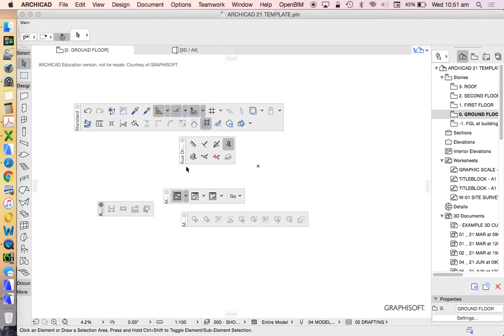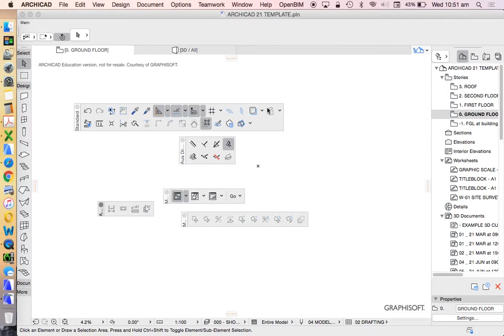So I've probably talked for long enough for this video. So this will be part one of toolbar customization. In the next one, we'll have a look at how to adjust the standard one. But of course, it's the same process. So I'm sure you'll figure it out.